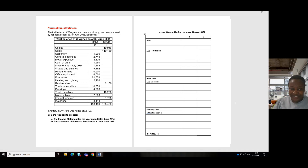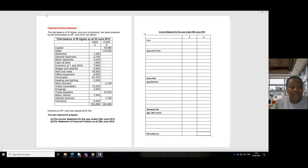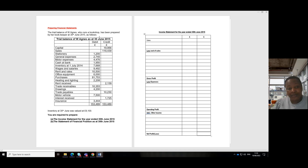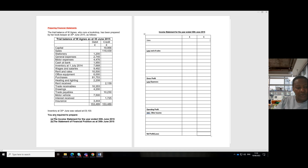Hello everyone. Today we'll be answering another question on preparing financial statements. We have the question here saying the trial balance of W. Agnes who runs a bookshop has been prepared by her bookkeeper as at 30 June. We have the details of the trial balance and our closing inventory as at 30 June, and we're required to prepare the income statement as well as the statement of financial position.